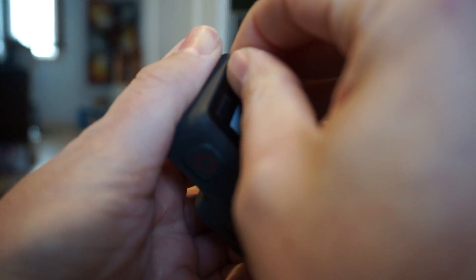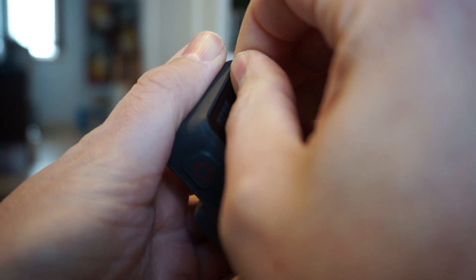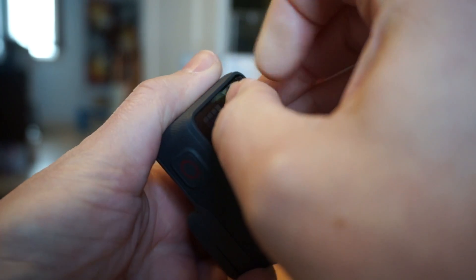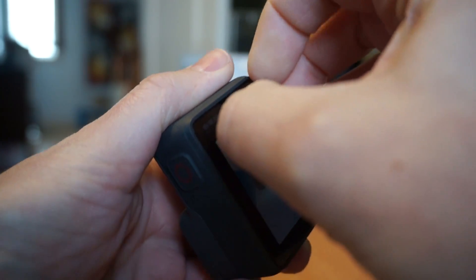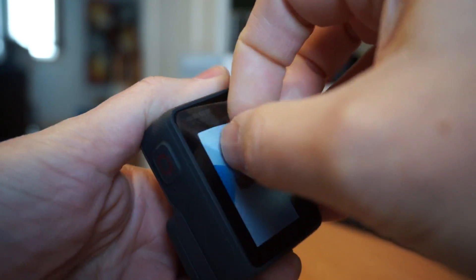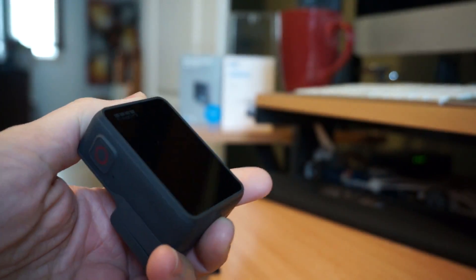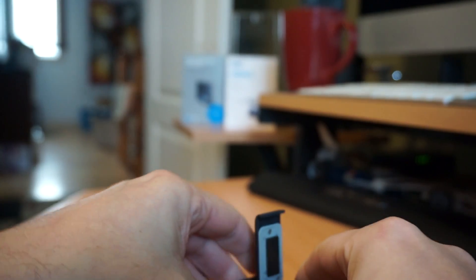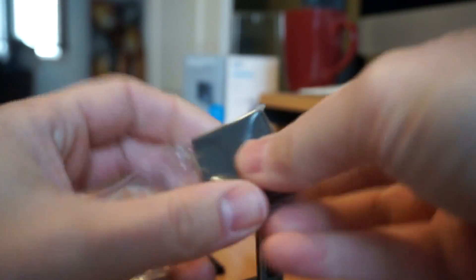Let's try and get this screen sticker off. There we go. Let's pop the battery in and see if it has a charge.